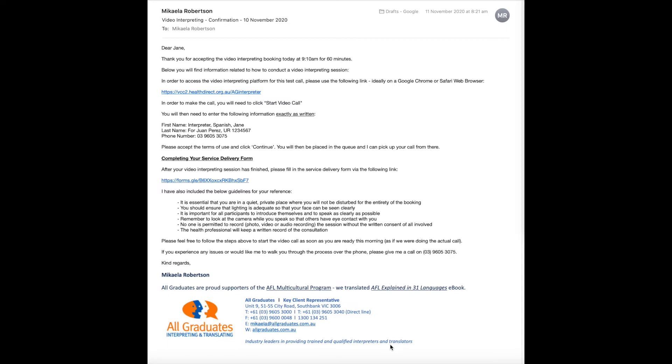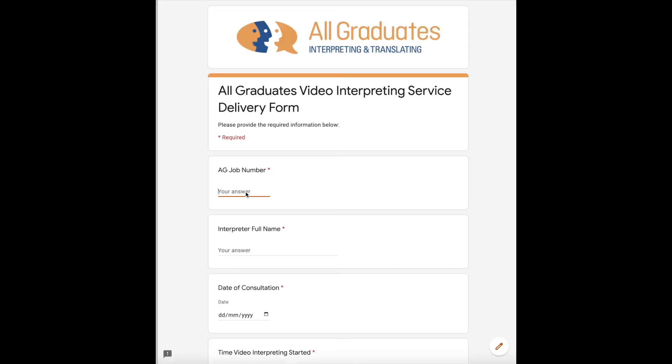This form is completed online and you can access it at any time by the link that is included in your confirmation email. You will find this under the section called completing your service delivery form. When you click on this link, it should open up in your web browser.